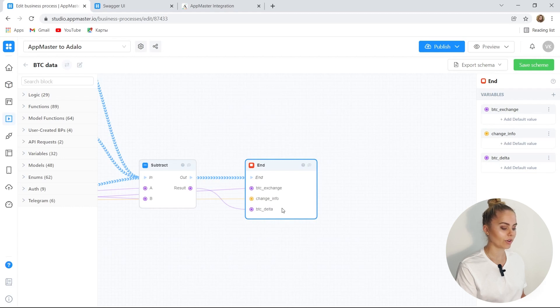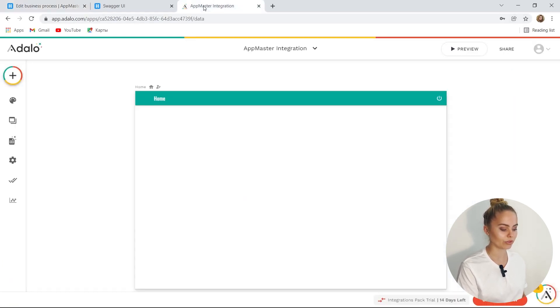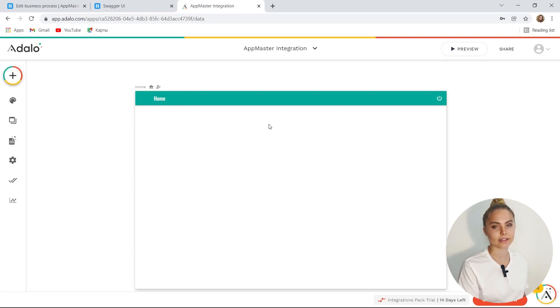We got the values we need. We have saved this business process and created an endpoint for it. And we want to receive this data in Adalo.